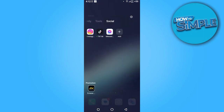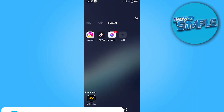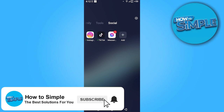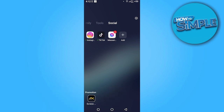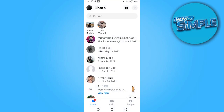Hi guys, welcome back to the new video. In this video I'm going to show you how you can put back archived messages on the Facebook Messenger. So let's get started. First of all, go on the Messenger.